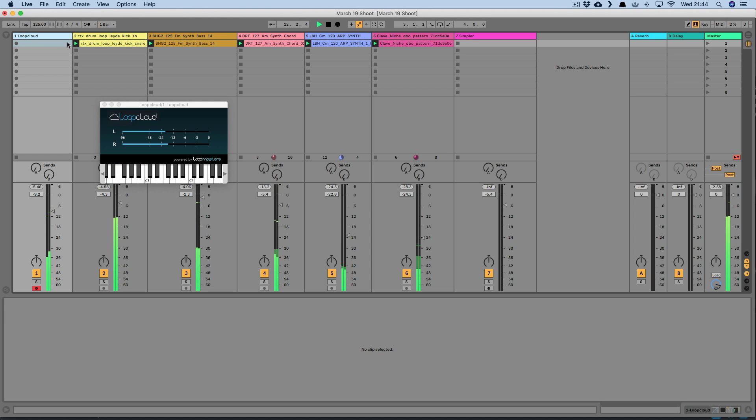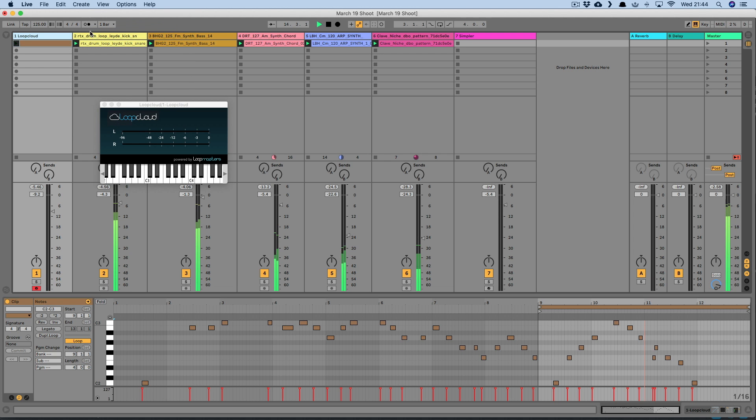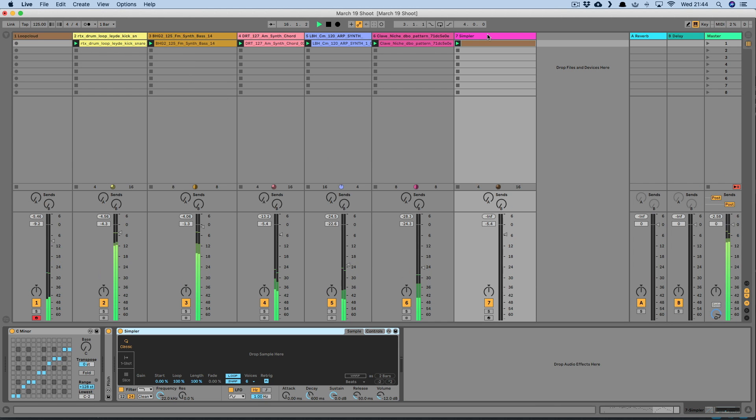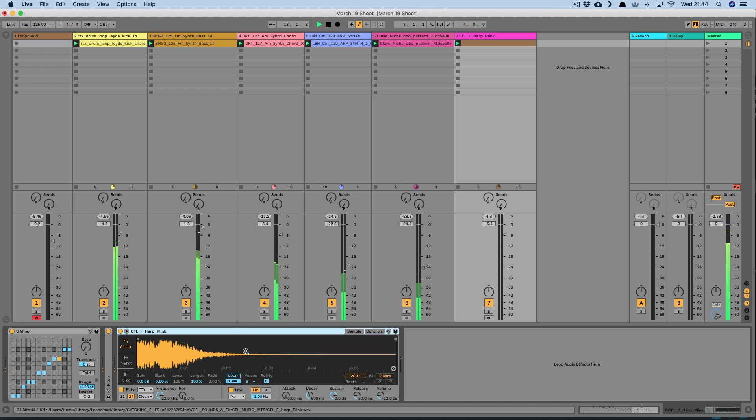And thanks to Live's Capture MIDI feature, if I stumbled across a good phrase there whilst jamming, I can always recapture it and then add that to a MIDI track with Simpler, and then drag the sample out of LoopCloud into that to recreate the jam.